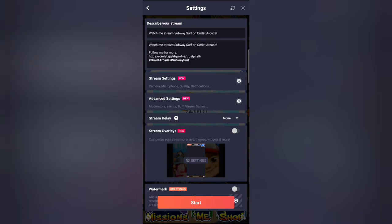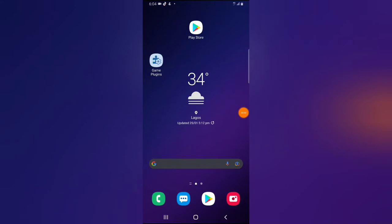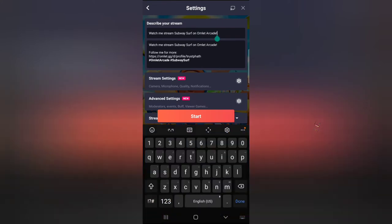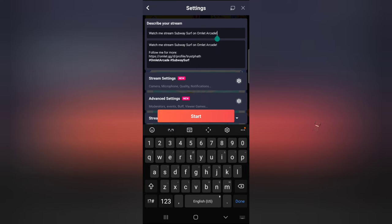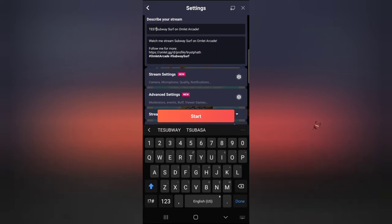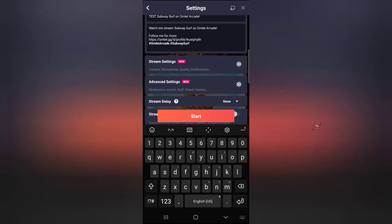Let me navigate back — it still opens just like it did before. Under this area, the first thing you need to do is put in the title of your video. I'm going to call this 'Test Subway Surf'. Then on the description area, go ahead and put in anything you want in the description section.